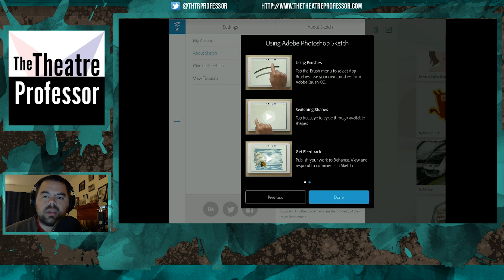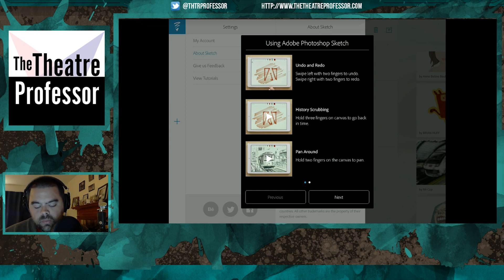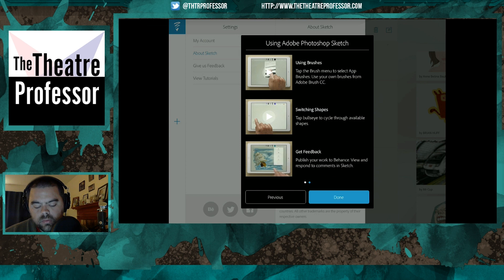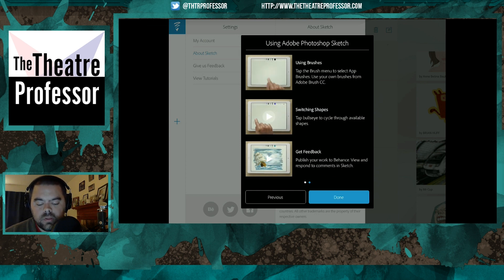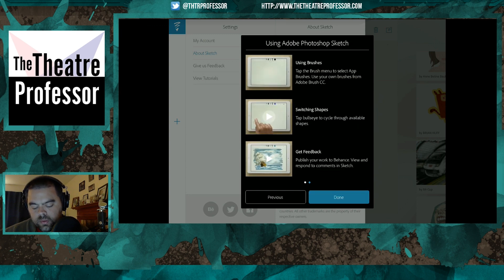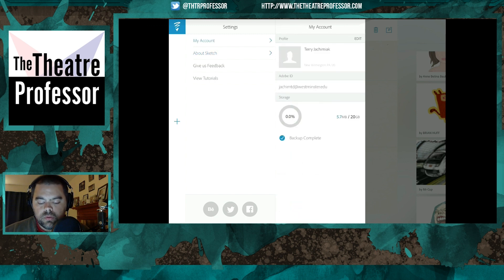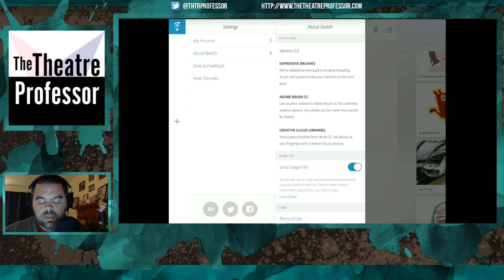Specifically for the eraser — I guess you could do the history scrubbing and scrub all the way back, but if you just want to erase a large area, it's going to take a long time with the size brush they have. You do get 20 gigs of storage, which is kind of nice. But I just wish they would have given us a little more control over our brushes. You also can't rotate the sheet, which I always like the ability to do.